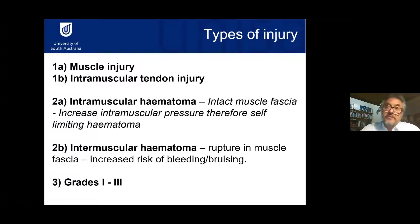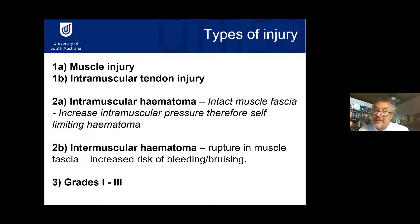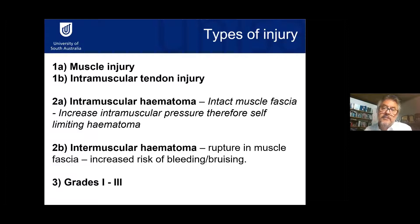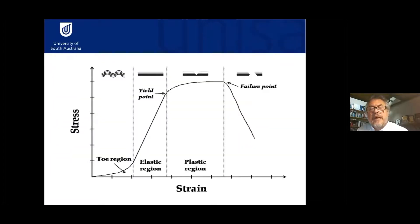There are also different types of hematomas post-injury. Intramuscular hematomas, where the muscle fascia remains intact, limit the bleed but carry higher risk of ectopic ossification. Intermuscular hematomas rupture the muscle fascia, so there's more bruising — effectively, 'the worse it looks the better it is,' because the blood exits the tissue and doesn't risk forming an abscess within the muscle.